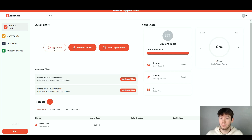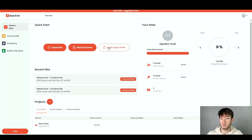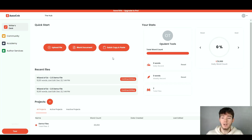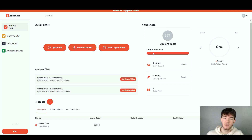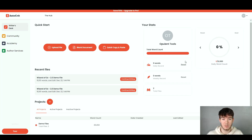If you want to upload a file, click that and it opens your computer's files to select. To the right of that is the blank document option if you want to start from scratch, and then we have the quick copy and paste if you want to quickly paste a document in. In the stats section you can see your total word count and how many words you've done daily and weekly — it records your daily word count and gives you a percentage as well.